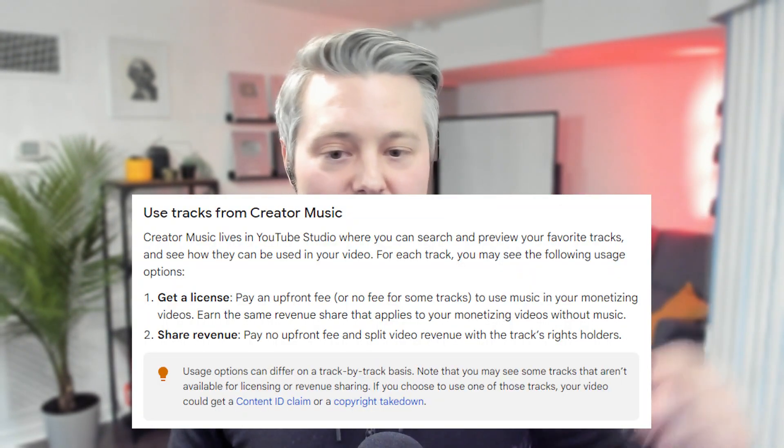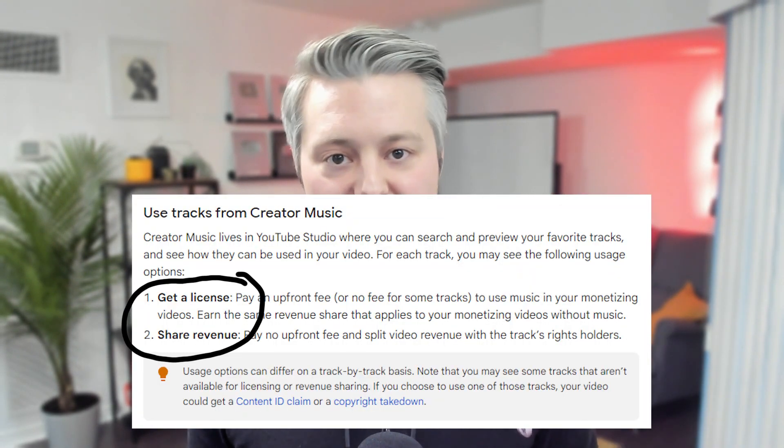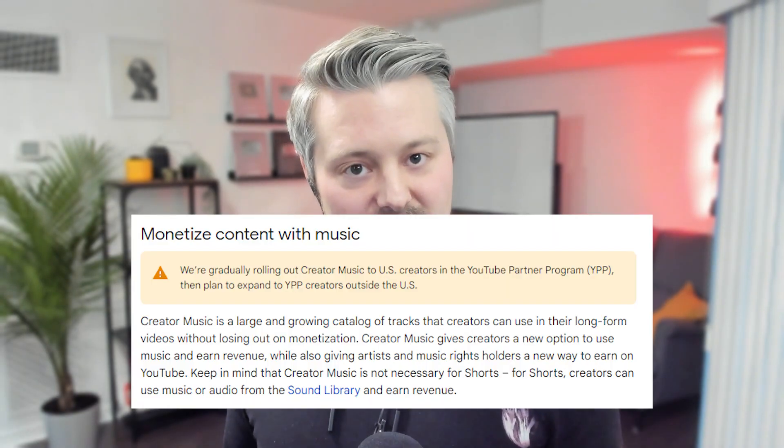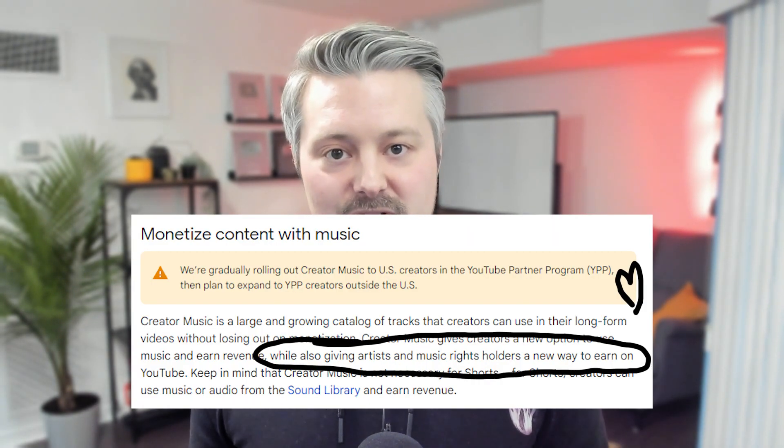YouTube is also rolling out an update where they will let creators license music on a per-video basis. So you can say, "I really want to use this Justin Bieber song," go into YouTube Studio, see the deals that Justin Bieber has, and choose to split your revenue or pay a set amount to license the music for that video. YouTube is also going to let content creators list their own music for licensing — so if you're a musician and you want creators to use your music, this is a great opportunity to make additional money.